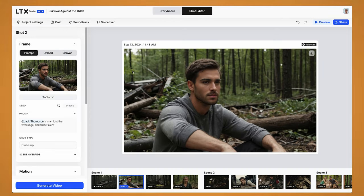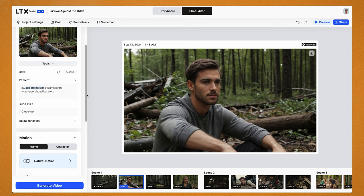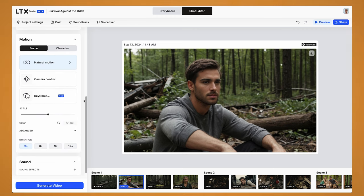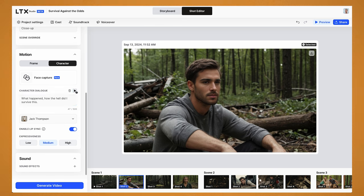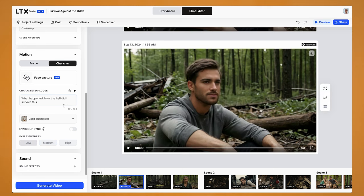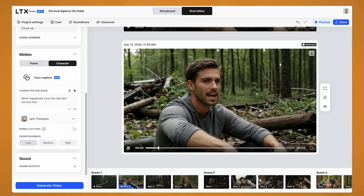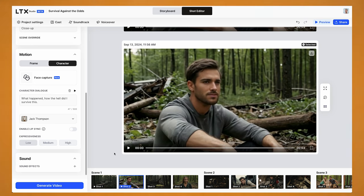Now let's have a look at animating a character. This is the second shot in the first scene, and it has our character Jack just sitting in the wreckage looking a bit downbeat. I'm going to come down to motion and go into character. From here you can use a video of a face or your own recording to animate the character's face, or you can add in dialogue. Let's try out the character dialogue first — I've put in a bit of text: 'What happened? How the hell did I survive this?' That sounds pretty good. And then from here you can choose to generate video. That looks pretty good.